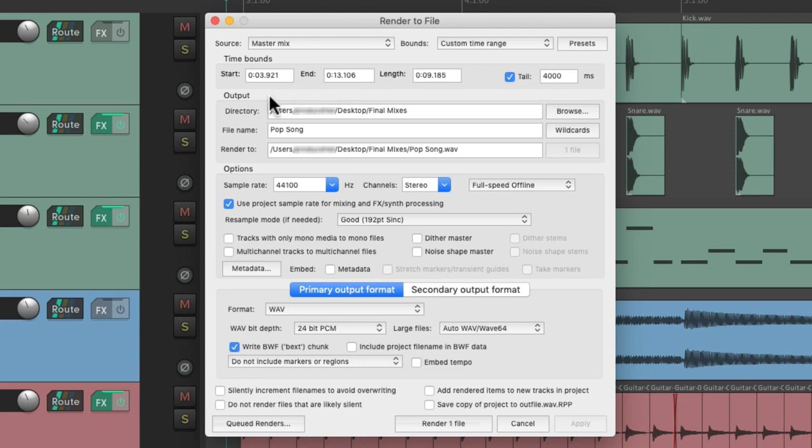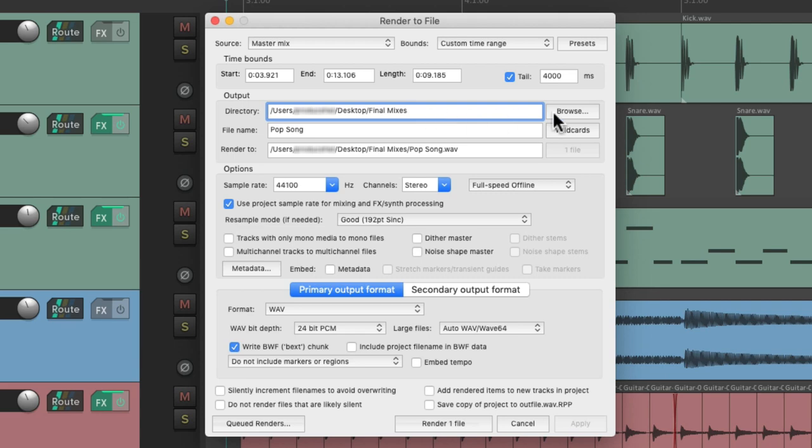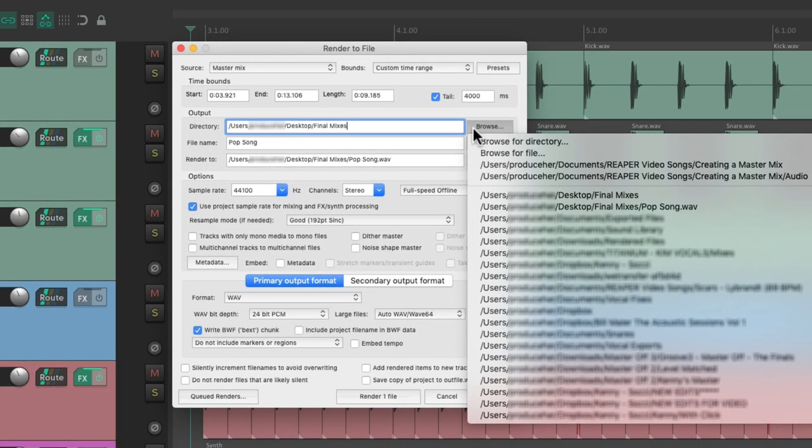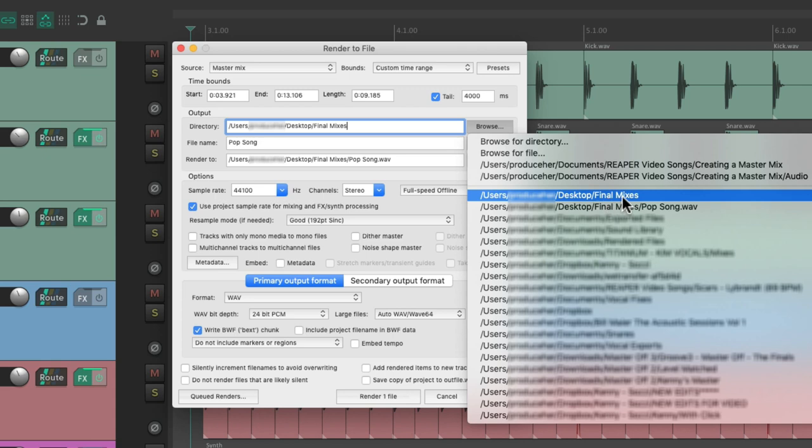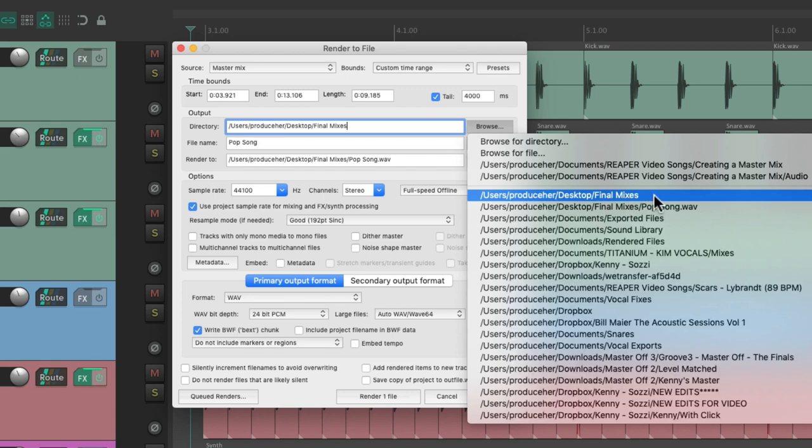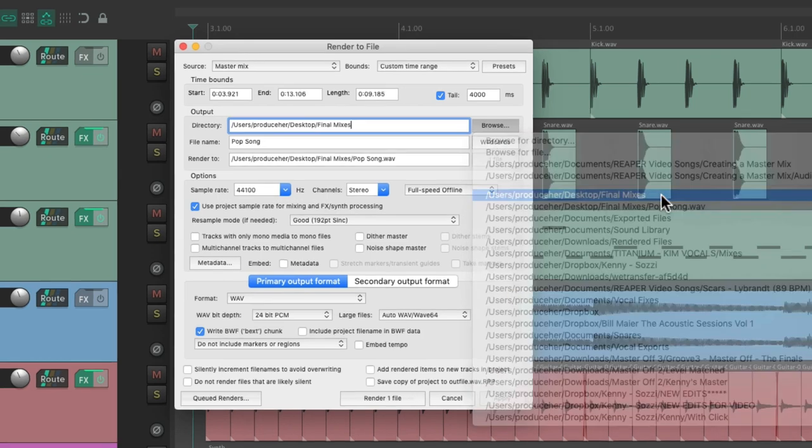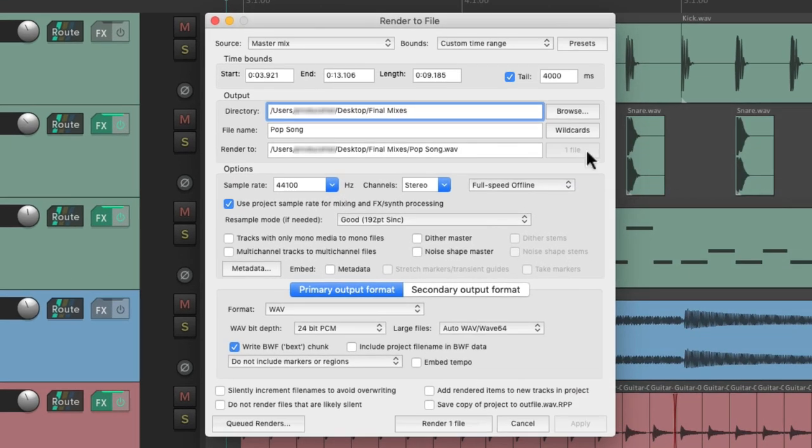Then over here we have the output section. This is where our render or the final file is going to go on our hard drive. We can type it in right here or browse on our hard drive. I've already created a folder called final mixes, so I'm going to choose this one.